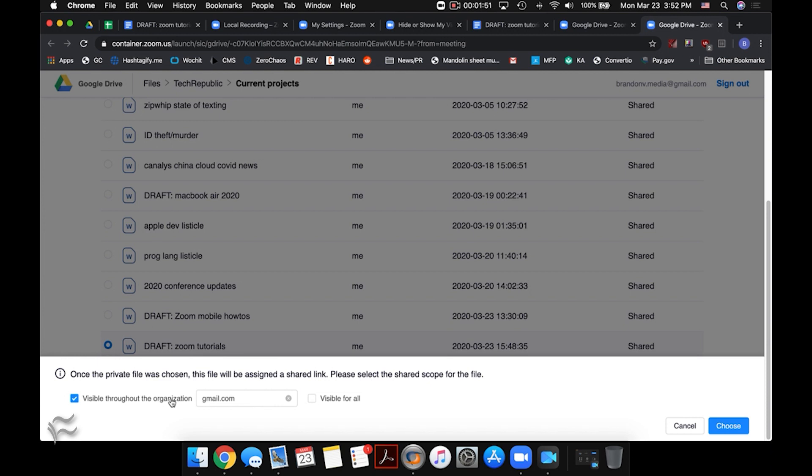If you're part of a small business that doesn't have that, or you're just using this as an ad hoc thing to meet with people while everyone's a bit sequestered due to the coronavirus outbreak, you want to make sure you click visible for all. And that'll make a link that's visible to anyone who wants to view the document. Once that's selected, click on choose.